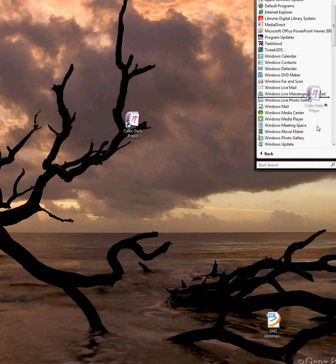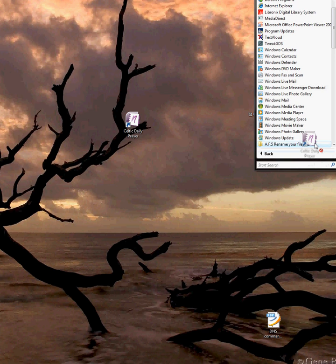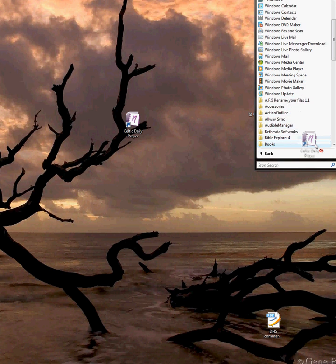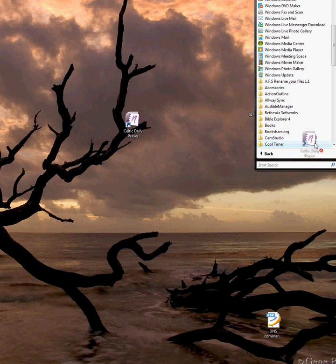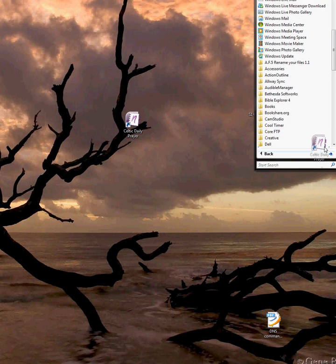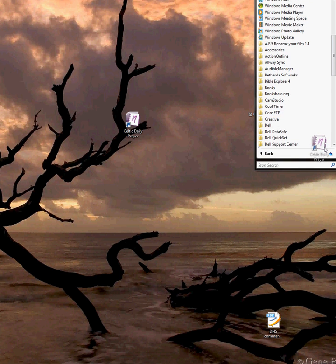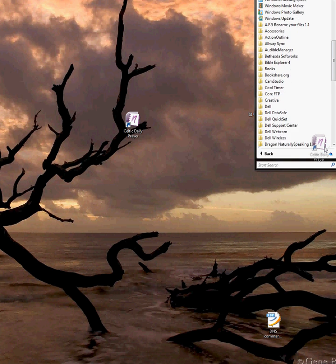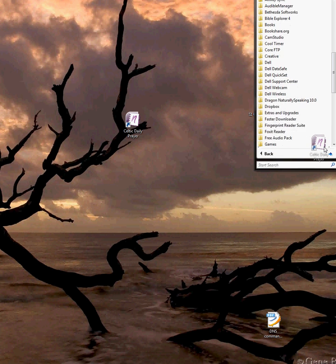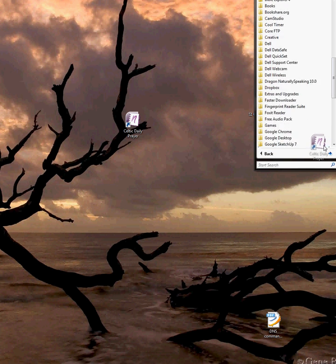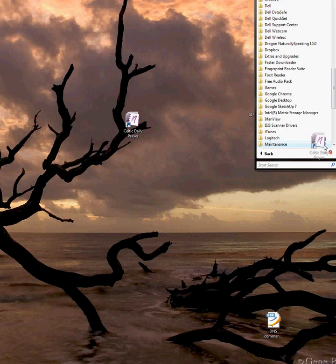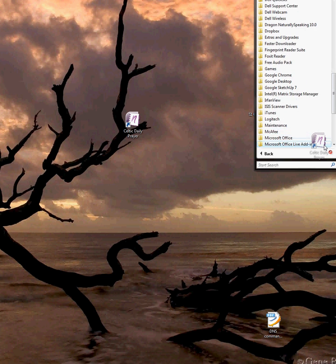And I have a folder. Take a little while to get there. I have a folder that I put all my little shortcuts that I use just for Dragon NaturallySpeaking.